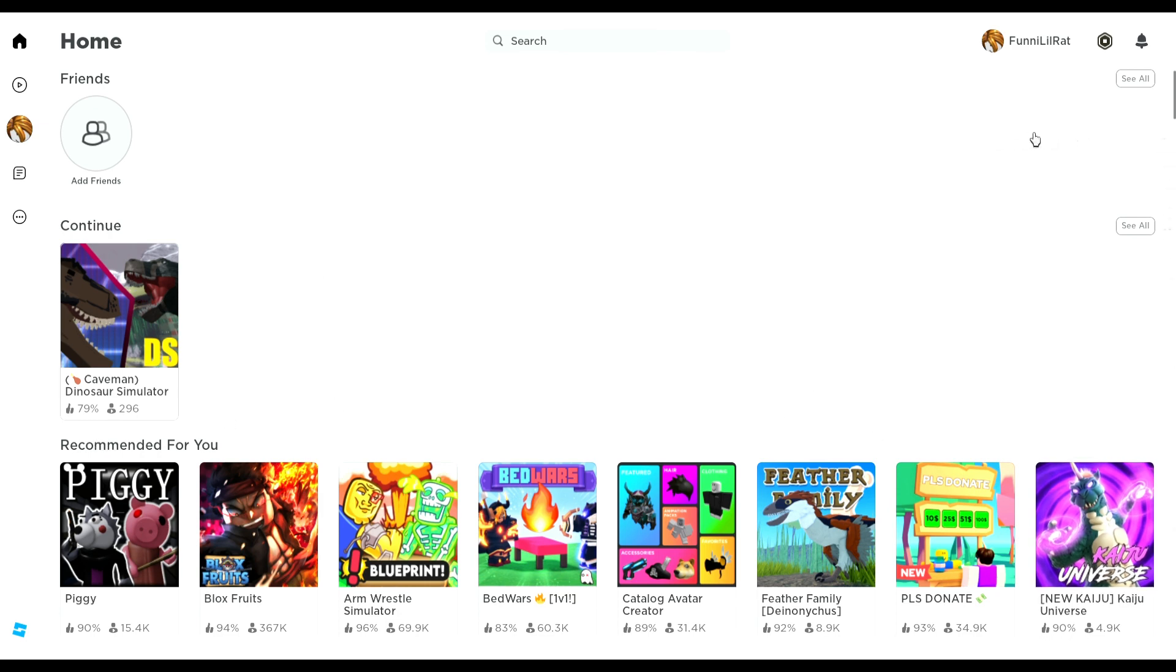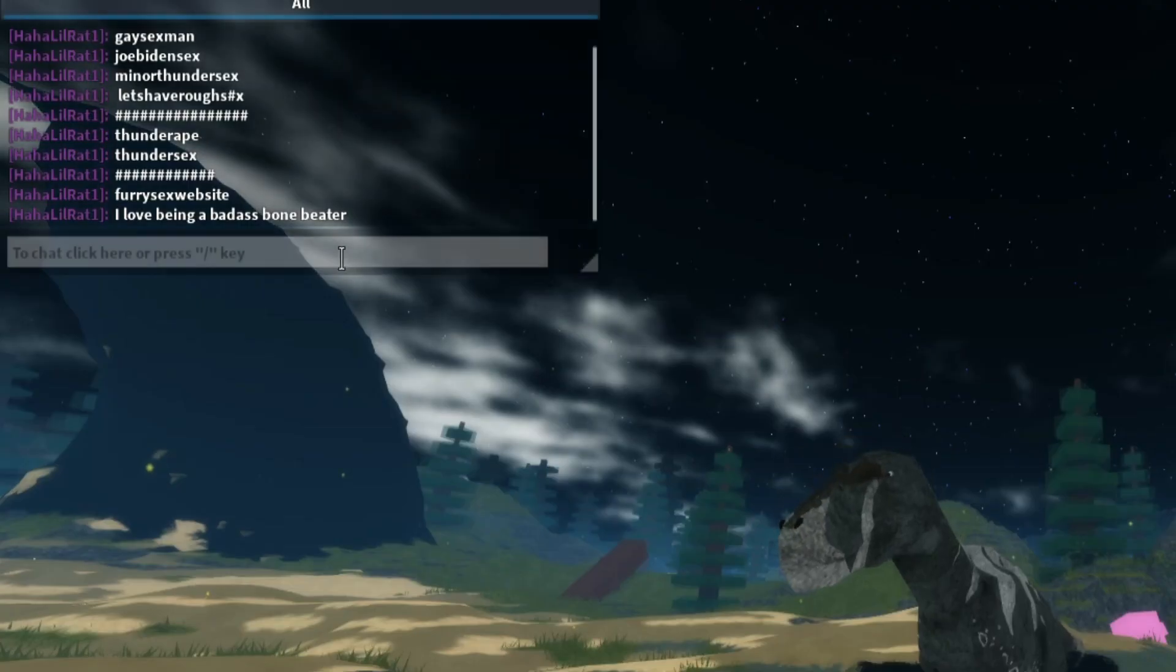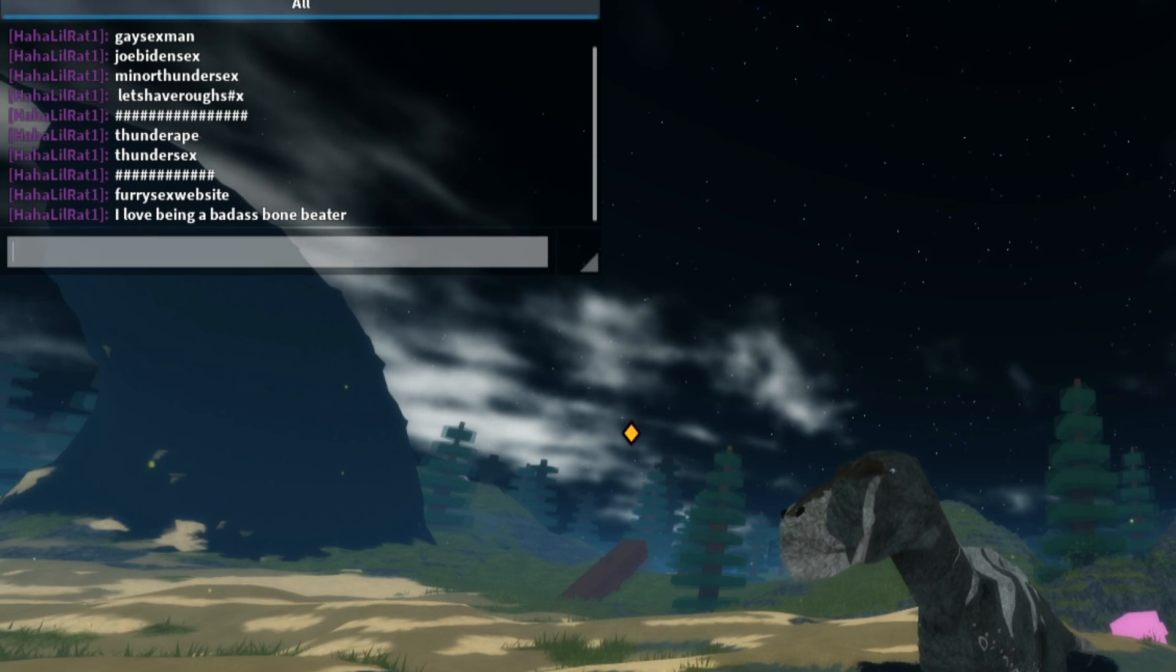That's legitimately just ridiculous. It got censored. Still got banned for it. Roblox, what is wrong with you? And then there's the other stuff I was able to bypass.